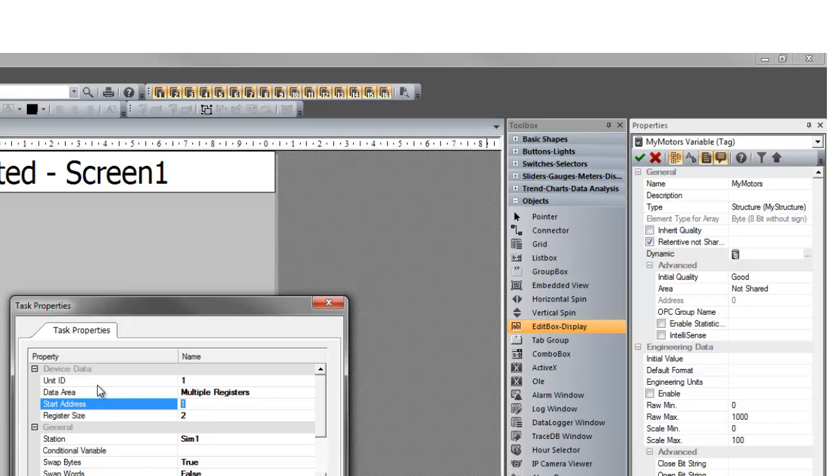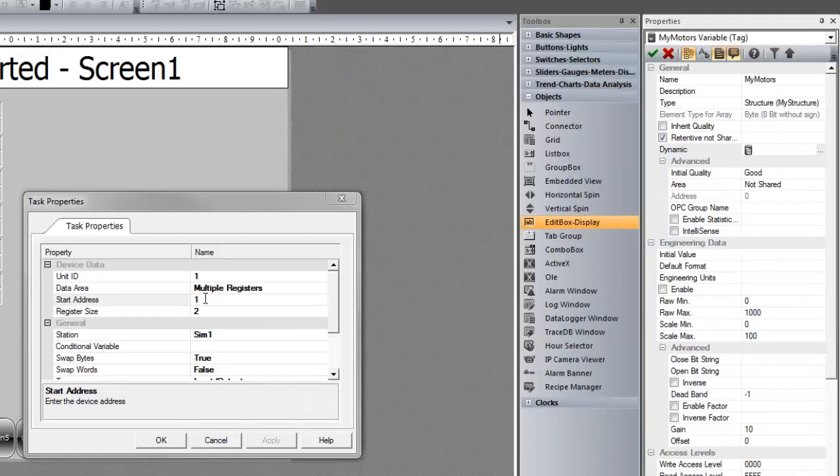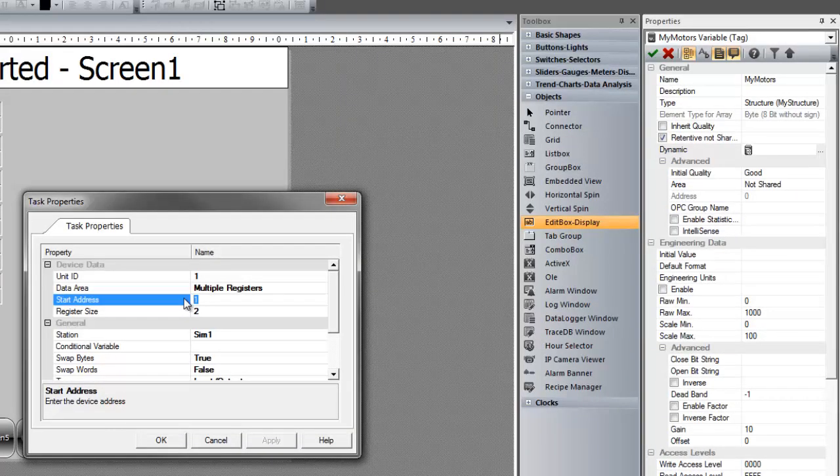Previously we had created a variable connected to address 0 and address 100, or address 1 with 100 elements, so this one we're going to start off at address 102.